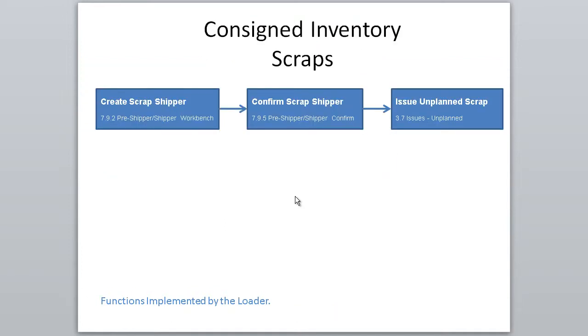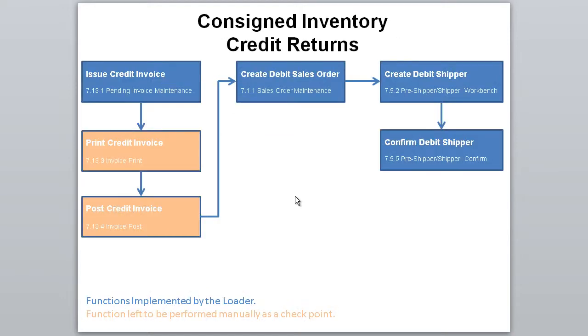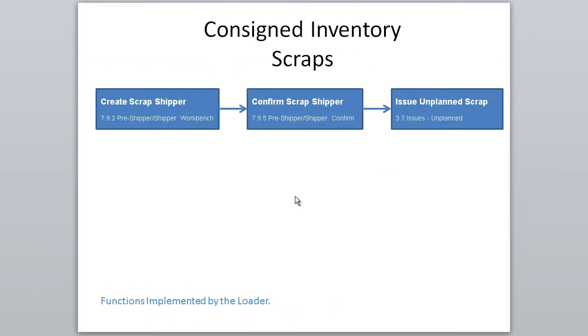Using the reported consigned inventory data, the program safely generates multiple entries in corresponding QED screens, pending invoice maintenance 731, sales order maintenance 711, Shipper Press Shipper Workbench 792, Shipper Confirm 795, and Unplanned Issue 3.7 for scrap material.